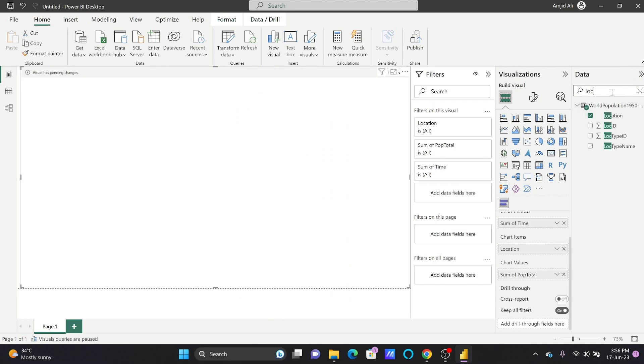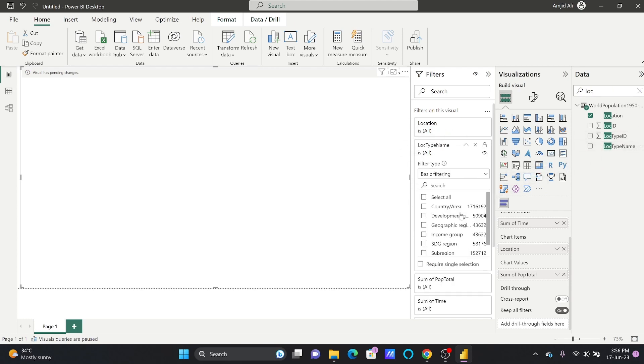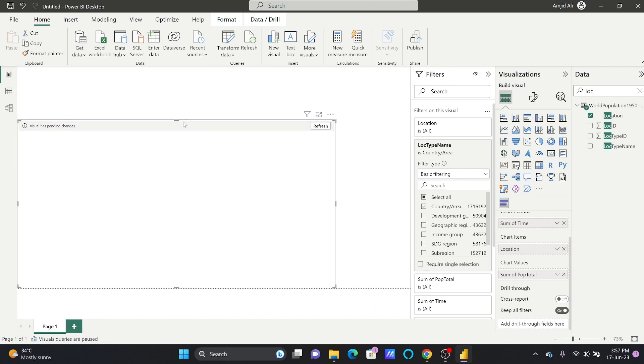I'll go here to location type name. I'll be choosing and bringing this to the filter on this visual. Here, if you see, the country area is available. I'll be choosing this and resize it.